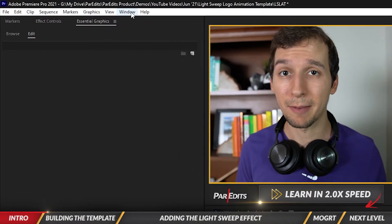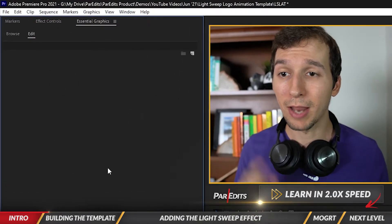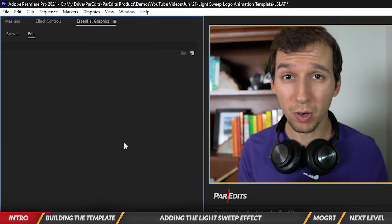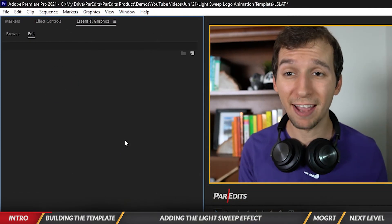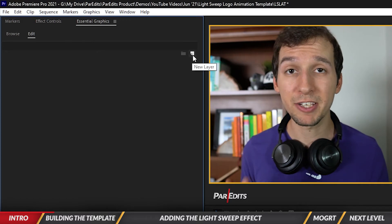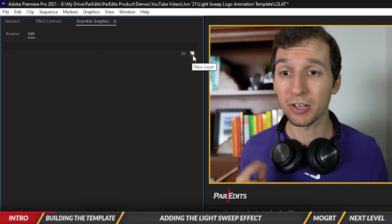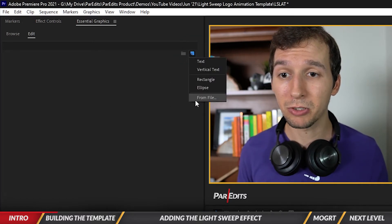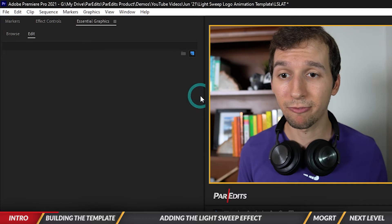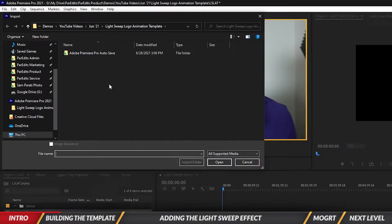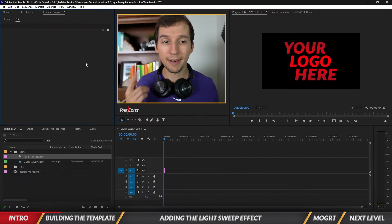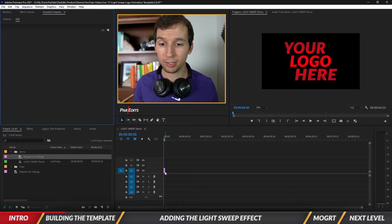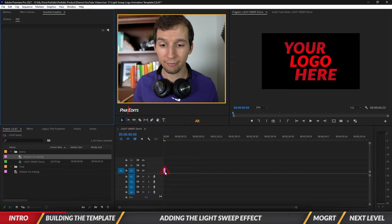Now that it's open, we're going to create a new one from a file. That file is going to be our PNG logo. I'm going to hit this new layer button, go down and click on from file, and then find my logo. That just loaded in, so I got my logo in here. It also created a nice little graphic in my timeline.